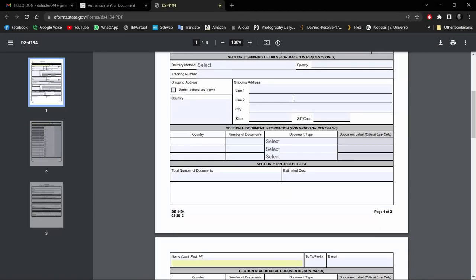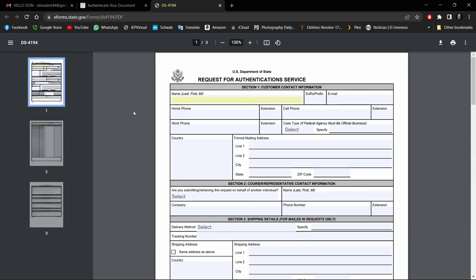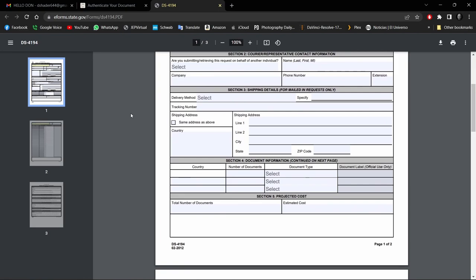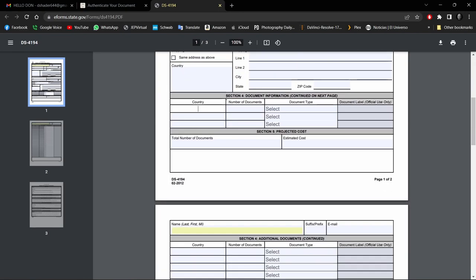Hi folks, this video is a correction from the one I did yesterday. I stated in the form, the Request for Authentication Services, form DS-4194 that you download from the US Department of State to get your FBI report apostilled, that in Section 4 right here...